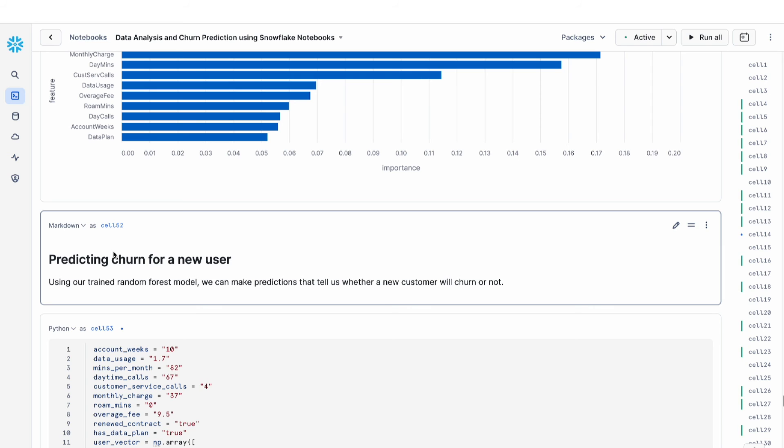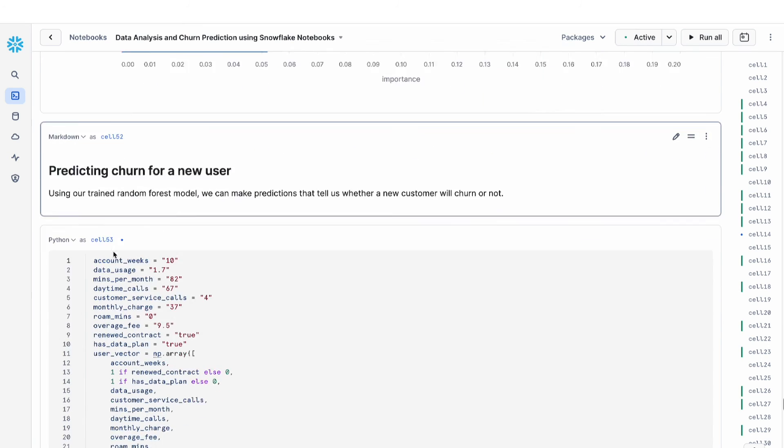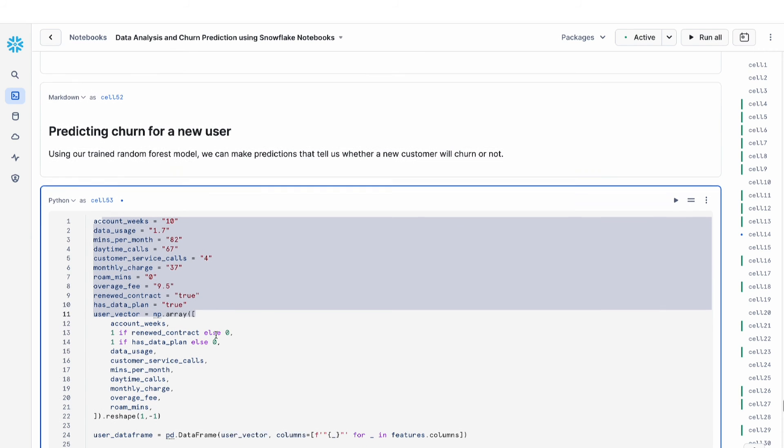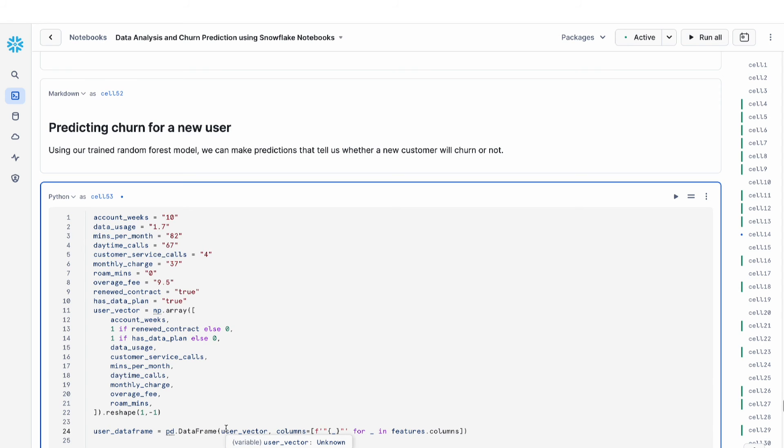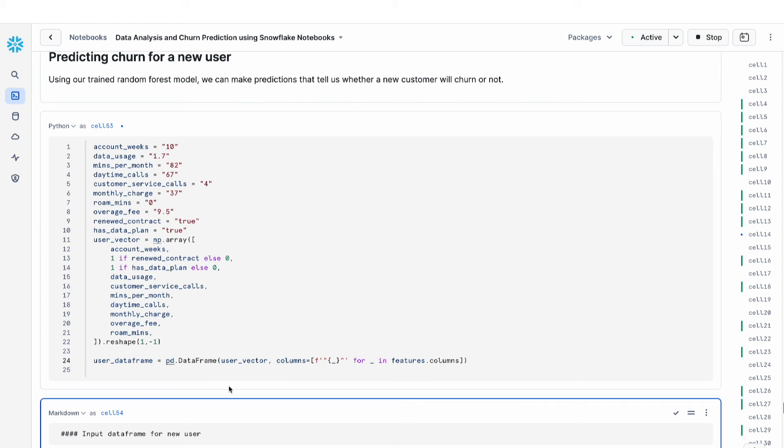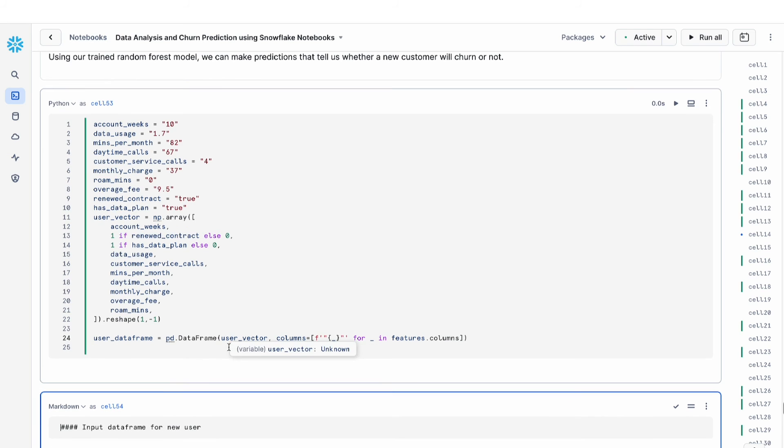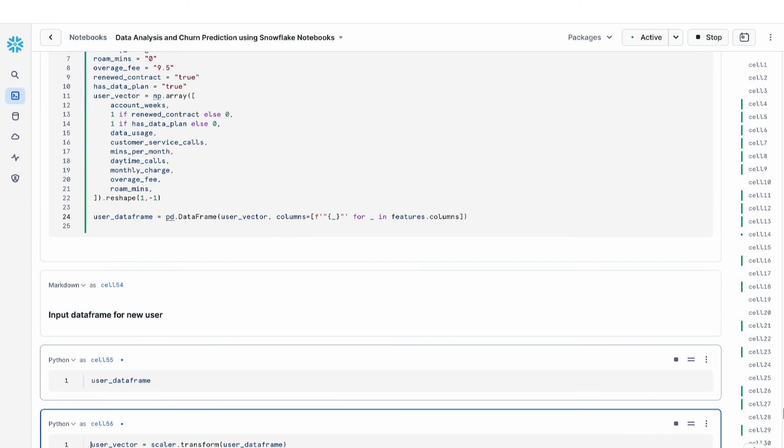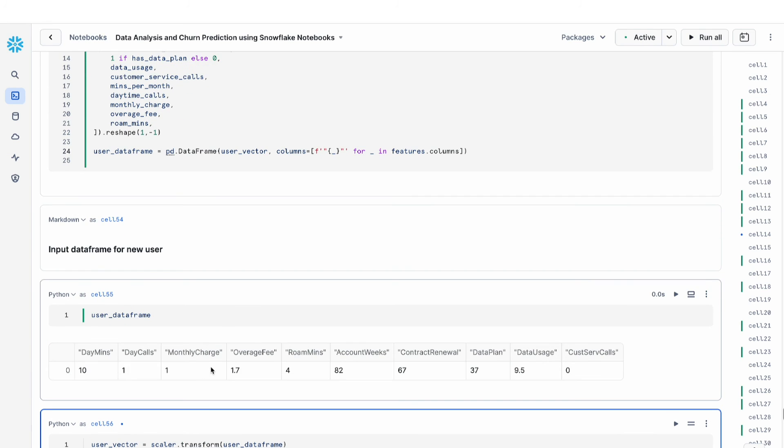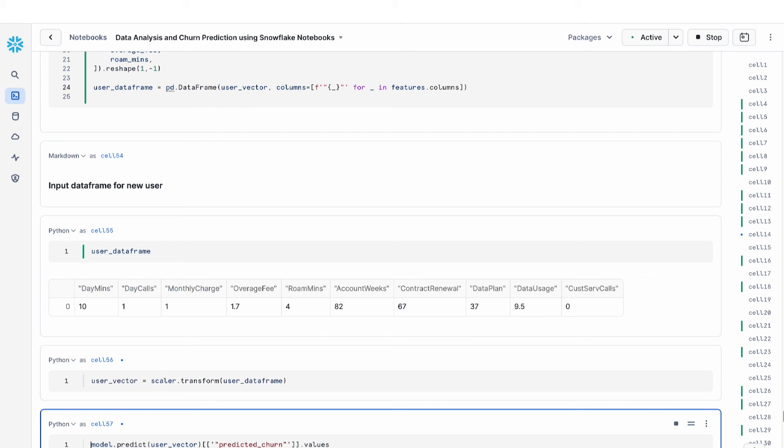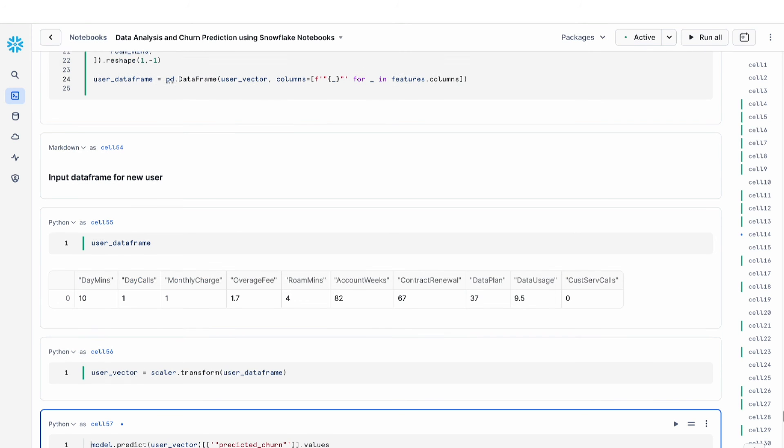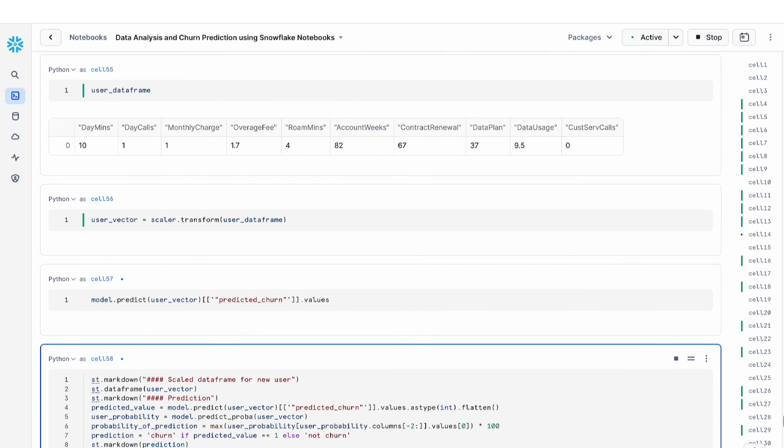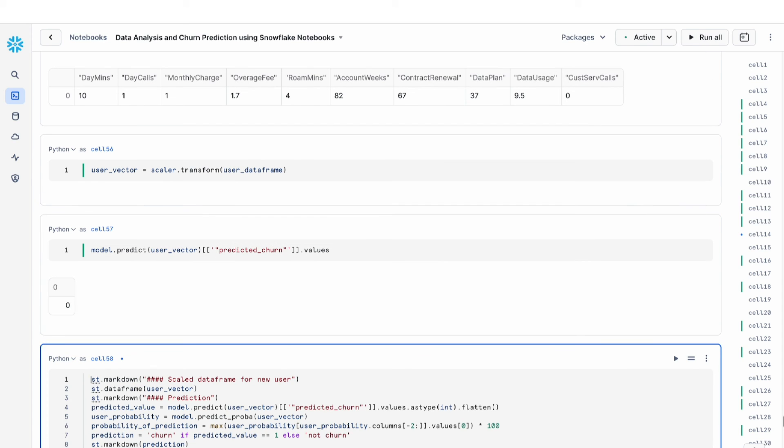In this next example, what we can do is feed in the values of a hypothetical new user and use our model to predict churn. Here we have the value of our hypothetical new user. We store it as a data frame. This is a single row data frame. Then let's take a look at our single row data frame. It has all of these feature values. We use the scaler that we had earlier to transform our feature, because remember we've done some feature engineering on our data.